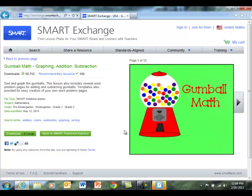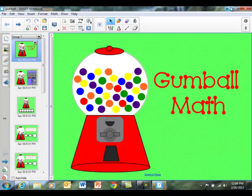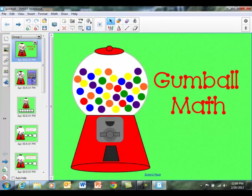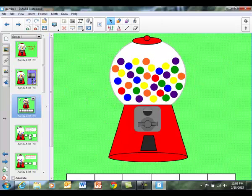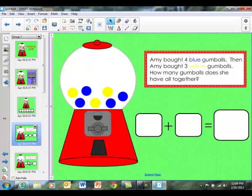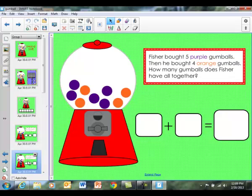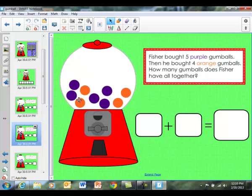And if this lesson is something you want, just select download and then save it to your documents. Again, this is what it looks like when it is open within the SMART software, and you can use your Mimeo pen to show this lesson on your whiteboard.